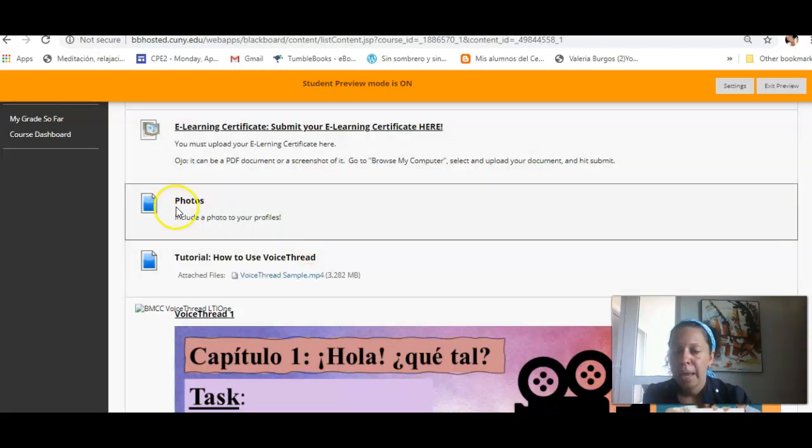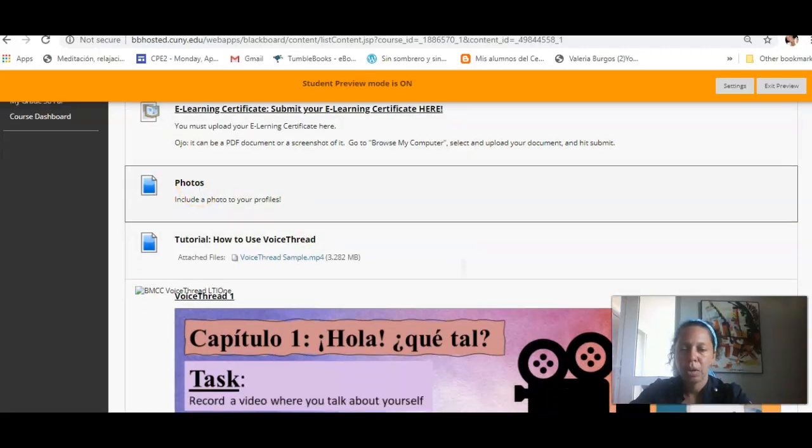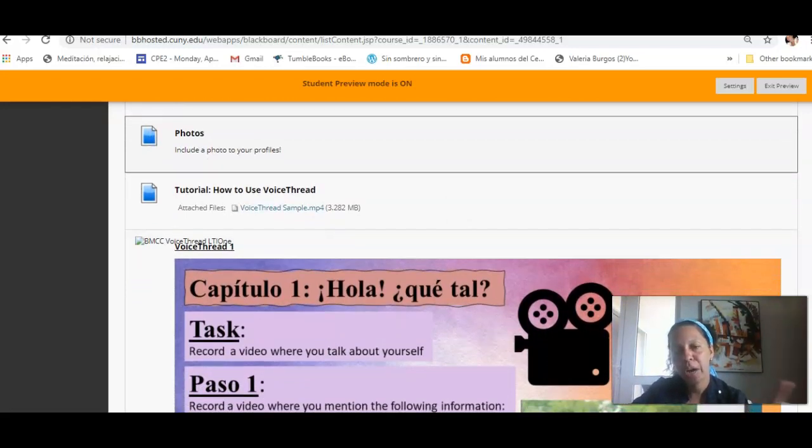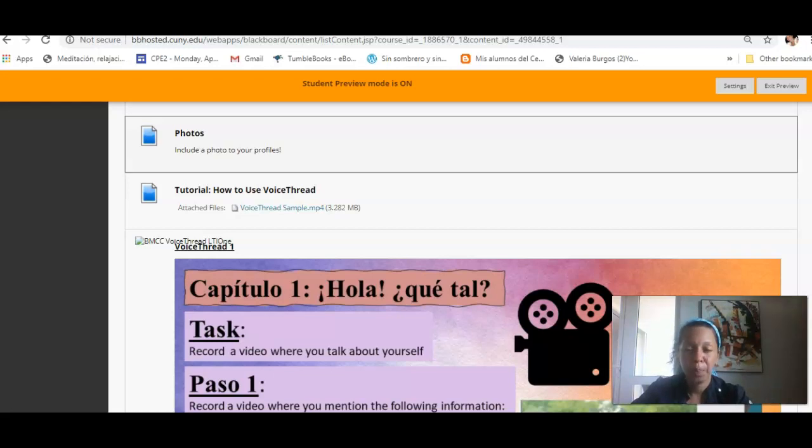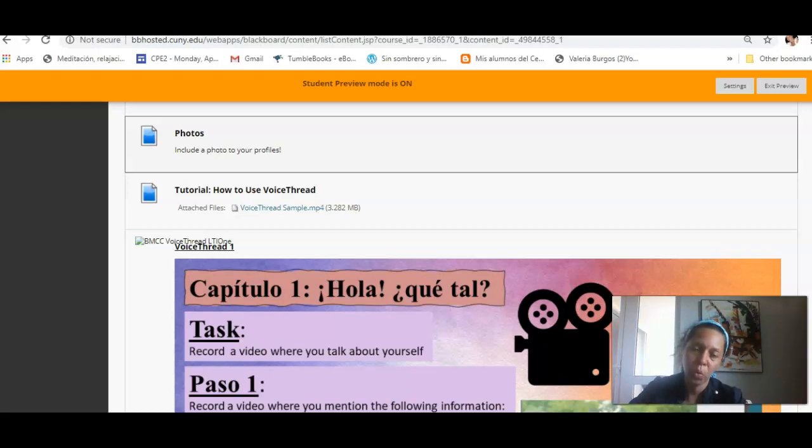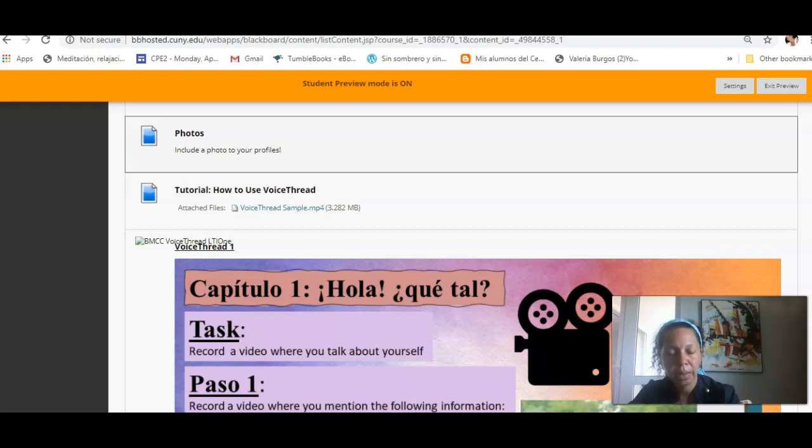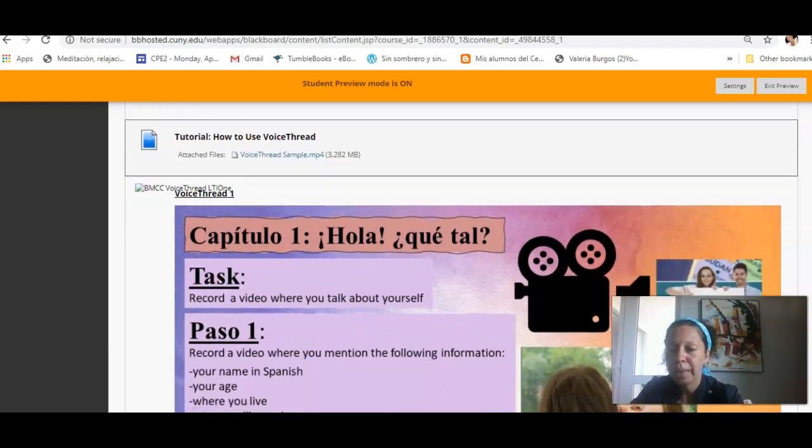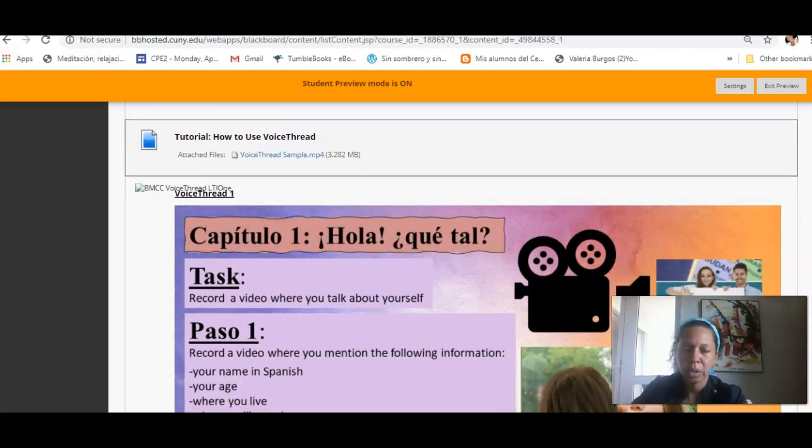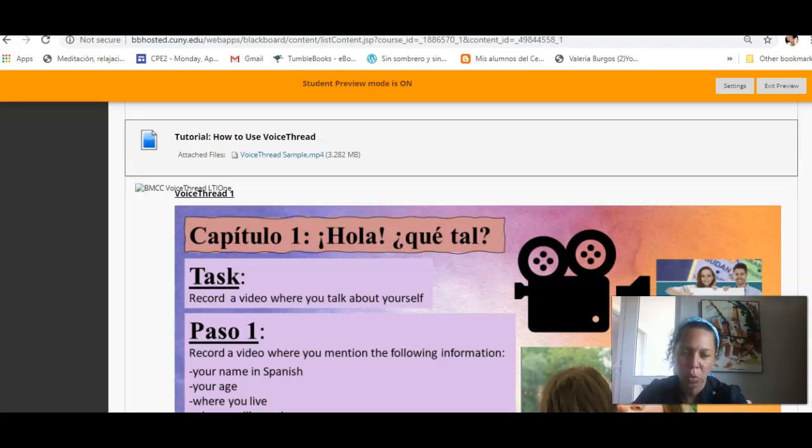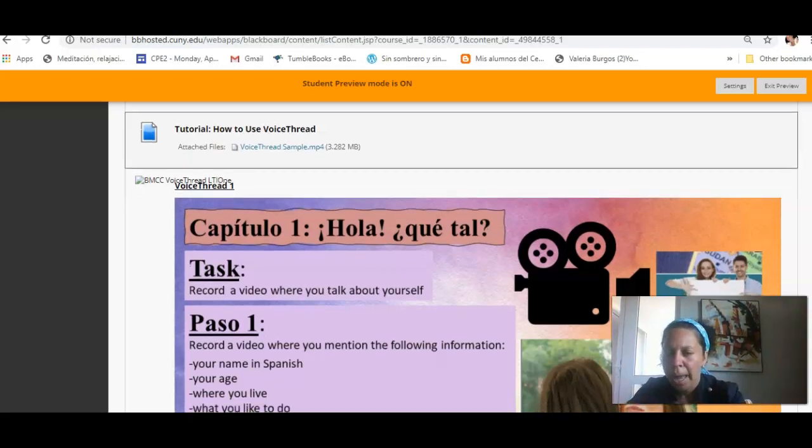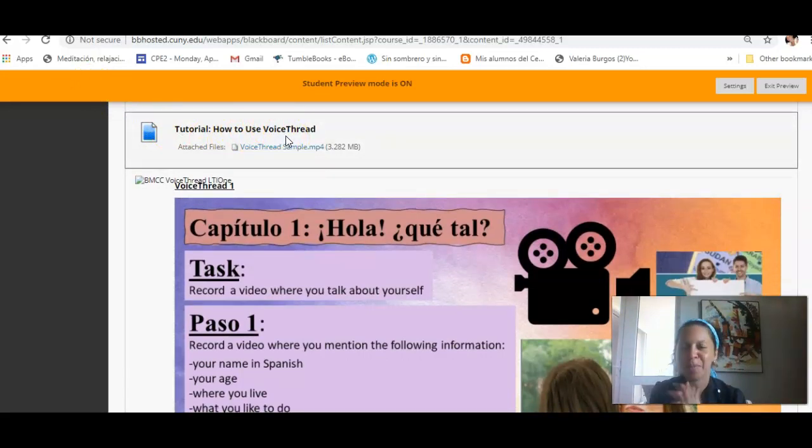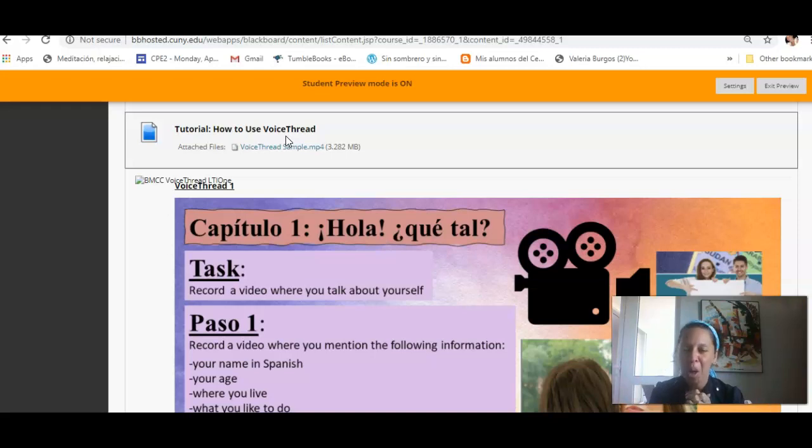Then photos. I have seen already some photos through profile photos of you, some of you, via VoiceThread. Excelente. Do that for Blackboard, do that for the VHL, so we can see each other. Then I can recognize you and start knowing my students. I love to know my students. And then the tutorial, how to use VoiceThread. It's important to come and click there. You see this section over here? Then this is the one that you click.